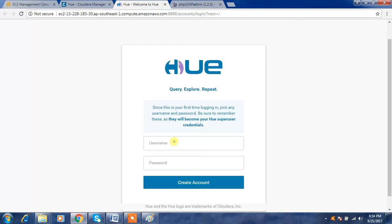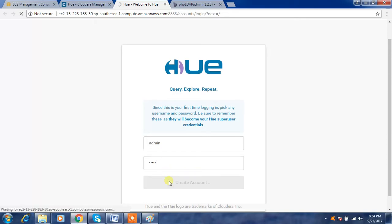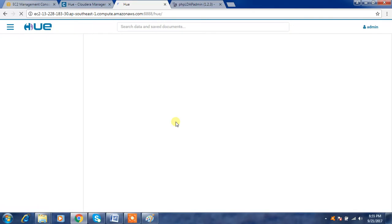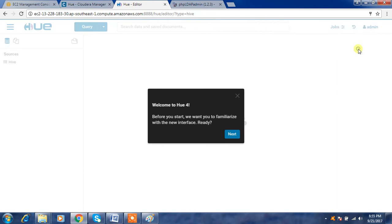Since this is the first time login, pick any username and password and be sure to remember it, as these will be your Hue superuser credentials. In Cloudera, the common initial credentials are admin/admin. You can use your own credentials, but make sure you remember them. Click 'Create Account' and it takes some time since this is the first login.